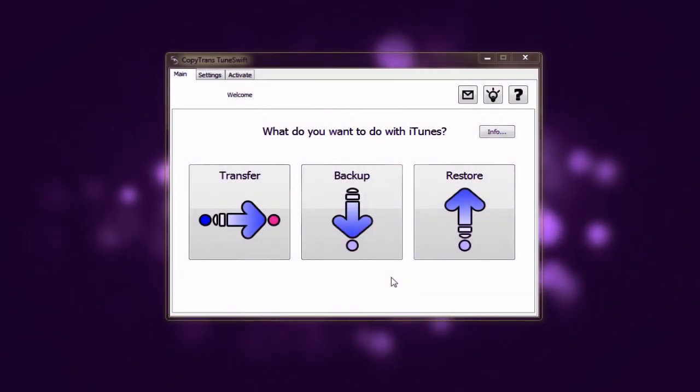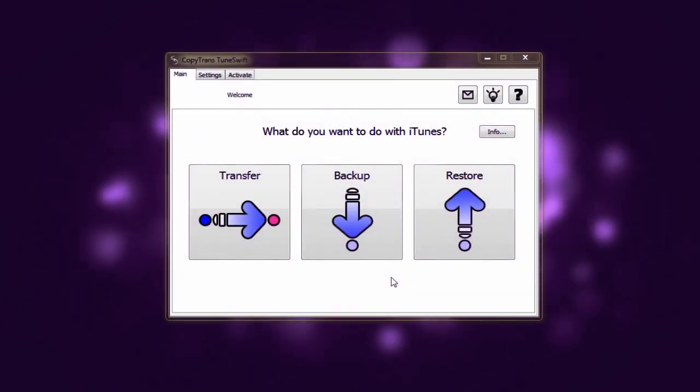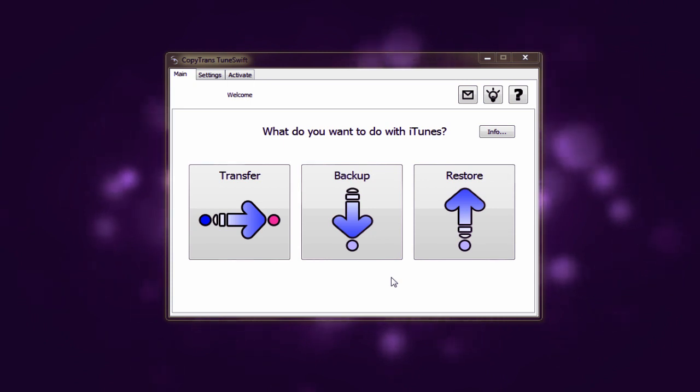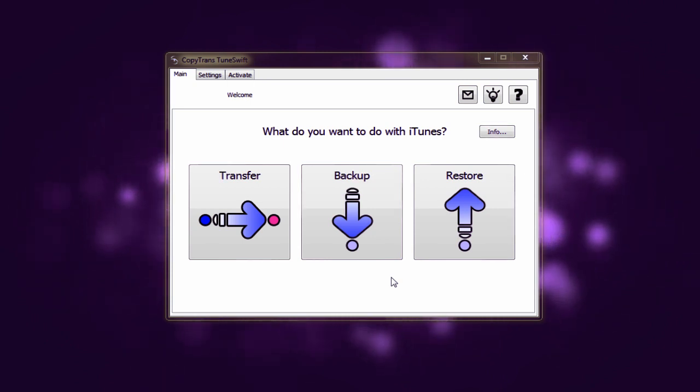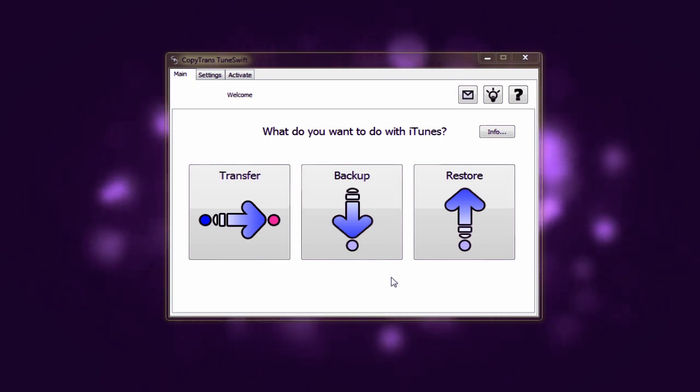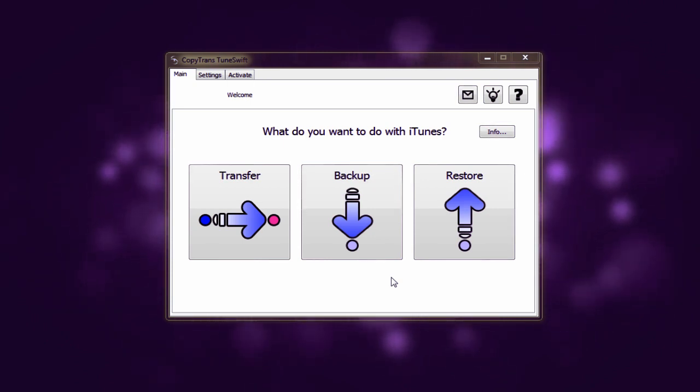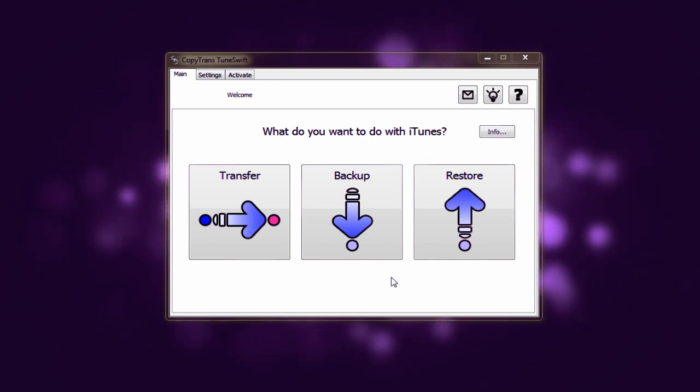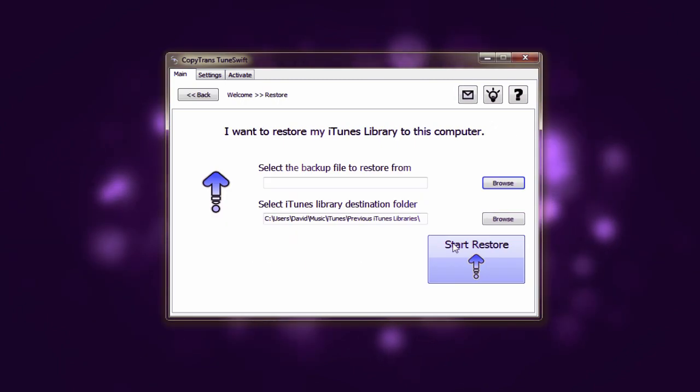So we're now on the new computer and we need to restore our iTunes library so that it's identical to what it was on our old computer. In order to do this we're going to select the restore button.